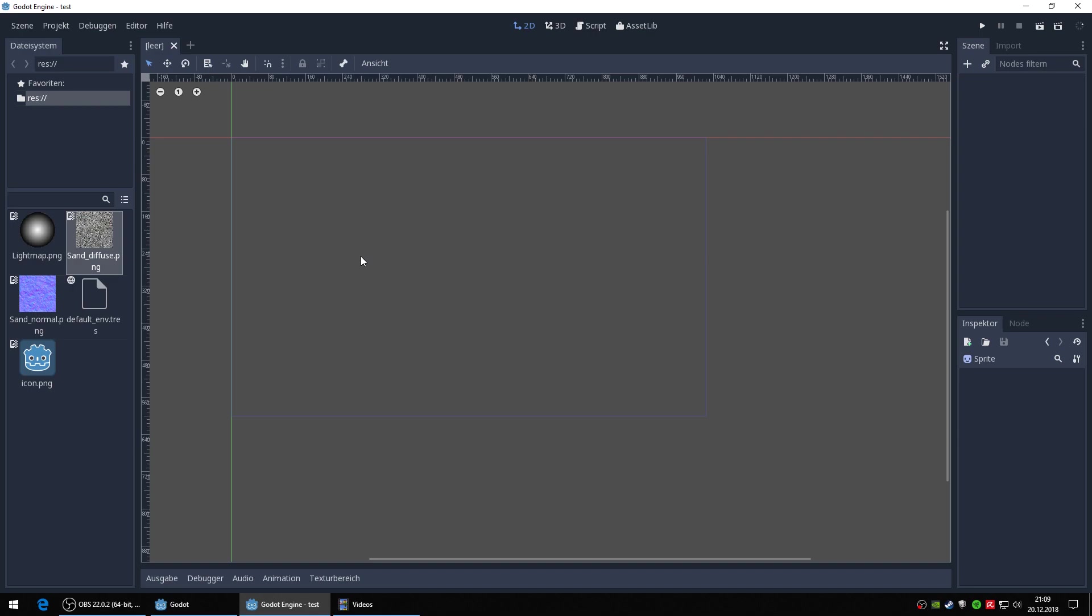I'll show an issue I faced with one of my small projects. This is regarding 2D lighting and canvas modulate combined with normal maps.